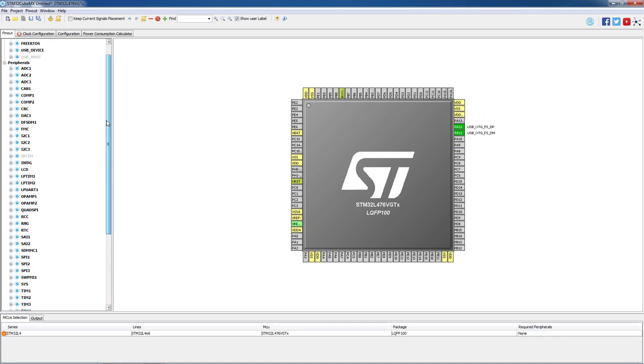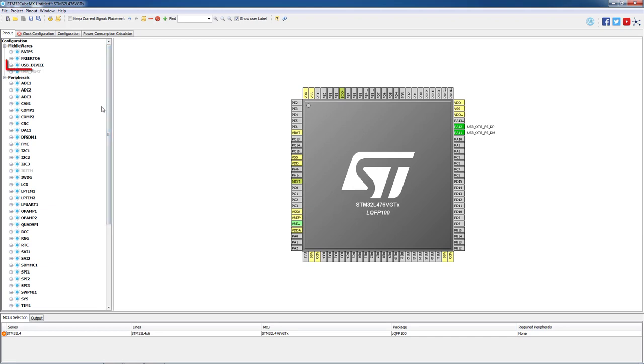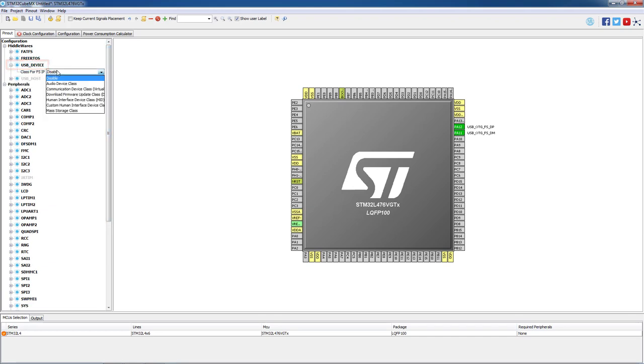Then we will scroll up to the middleware tree and we will look for USB Device. We change the class to Communication Device Class, which refers to the Virtual COM port.